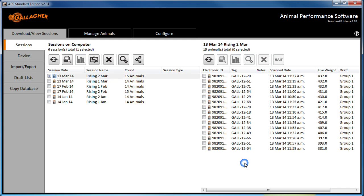When a session is selected, the right half of the screen will show the animal data it contains. This information can be reordered by clicking on any of the column headers.